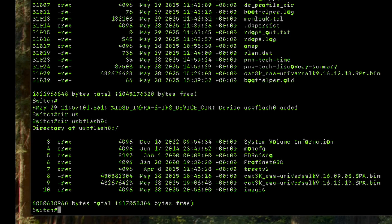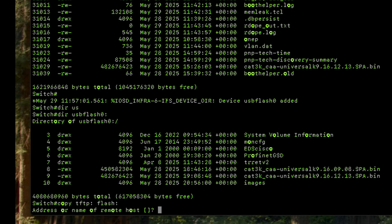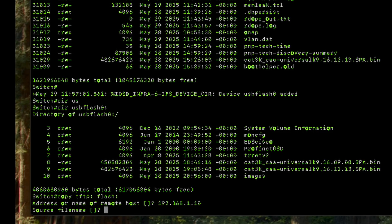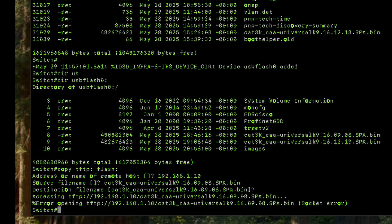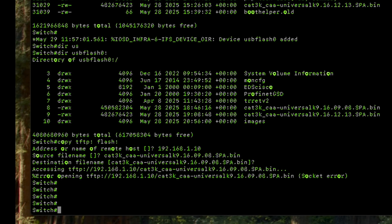There are two methods of copying. The first is the TFTP method — if you have a TFTP server running on your network, the command is 'copy tftp: flash:'. It will ask for the IP address of your TFTP server, for example 192.168.1.10, and then the image filename. Because we don't have a TFTP server it failed, but if there was one it would start the copying process.